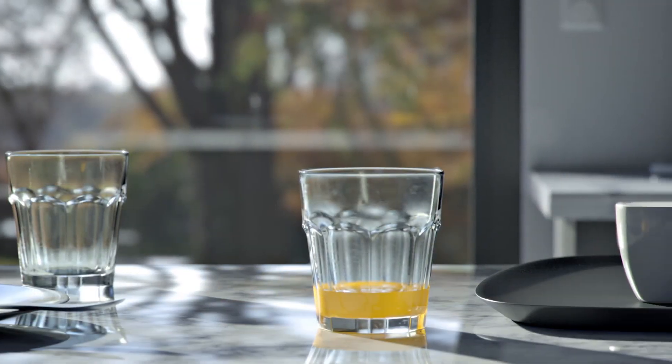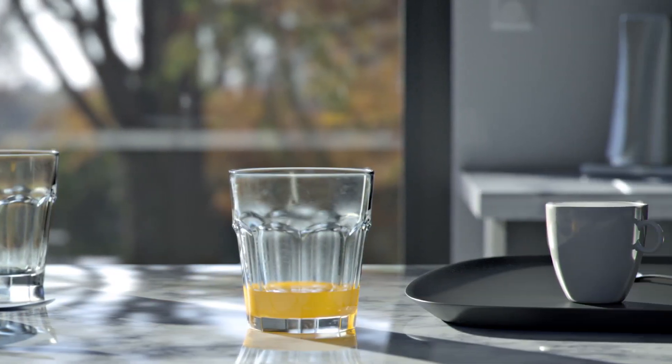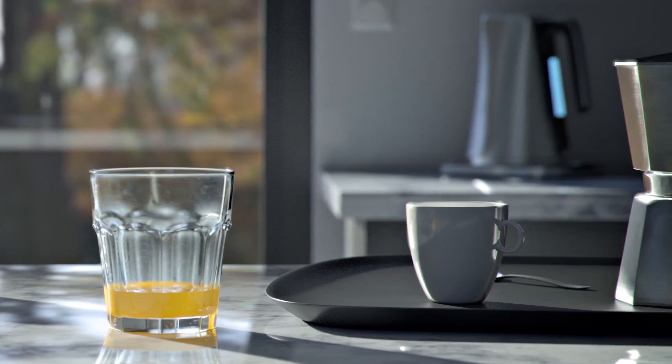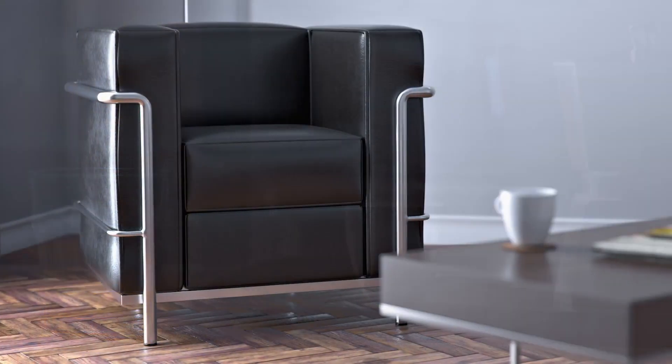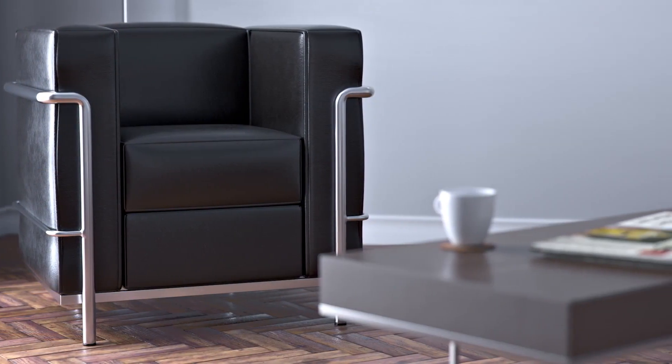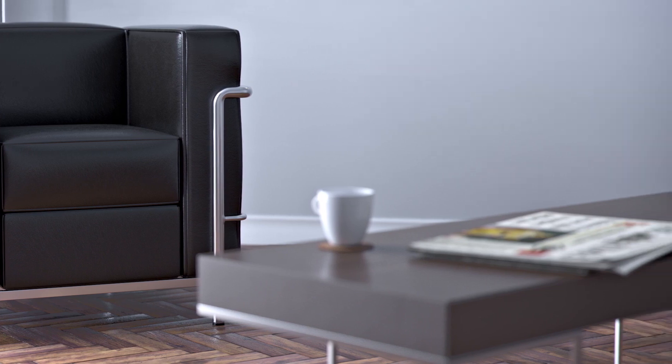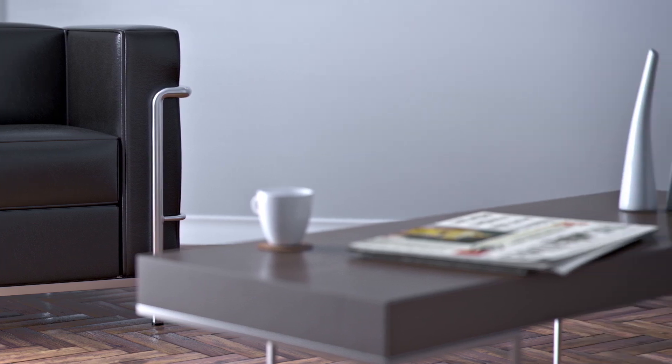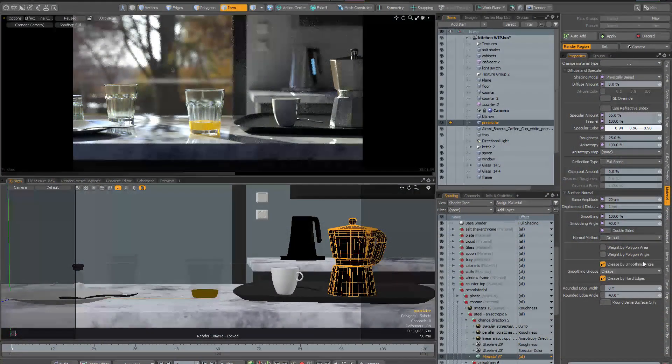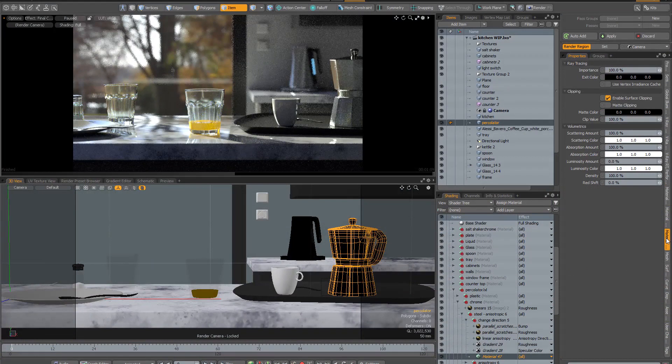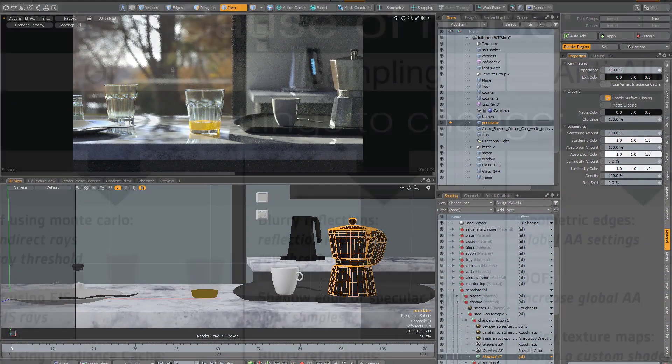In this training, you'll learn the best techniques for achieving clean renders in Modo. Modo's render settings underwent some big changes in Modo 10, and this is the first video which explains how to use the newer settings and how to optimize renders with the new system.